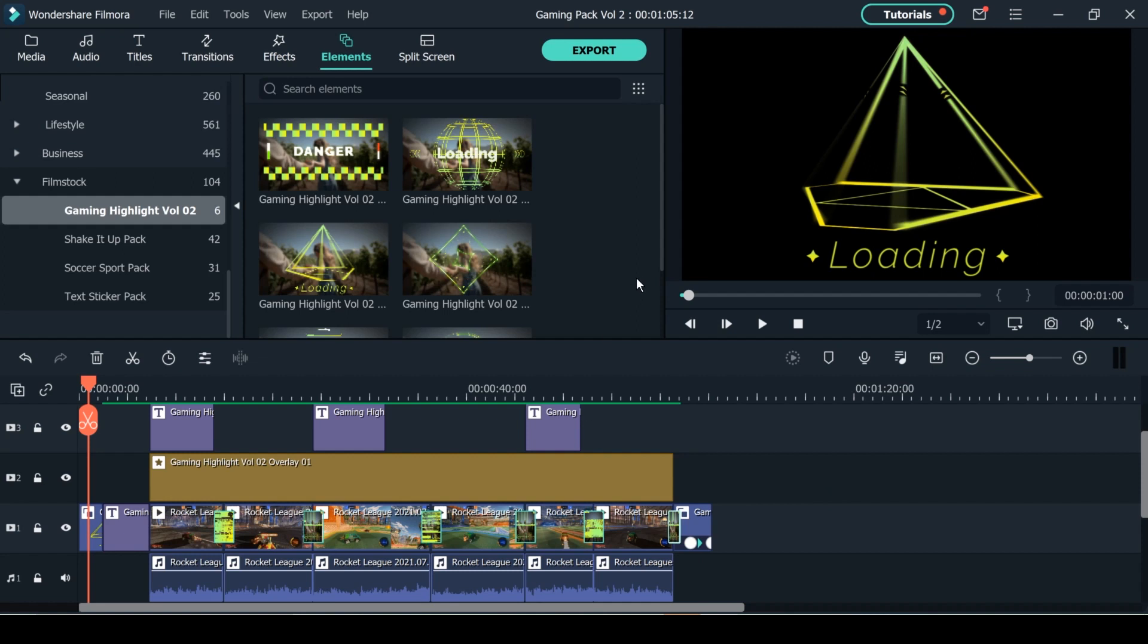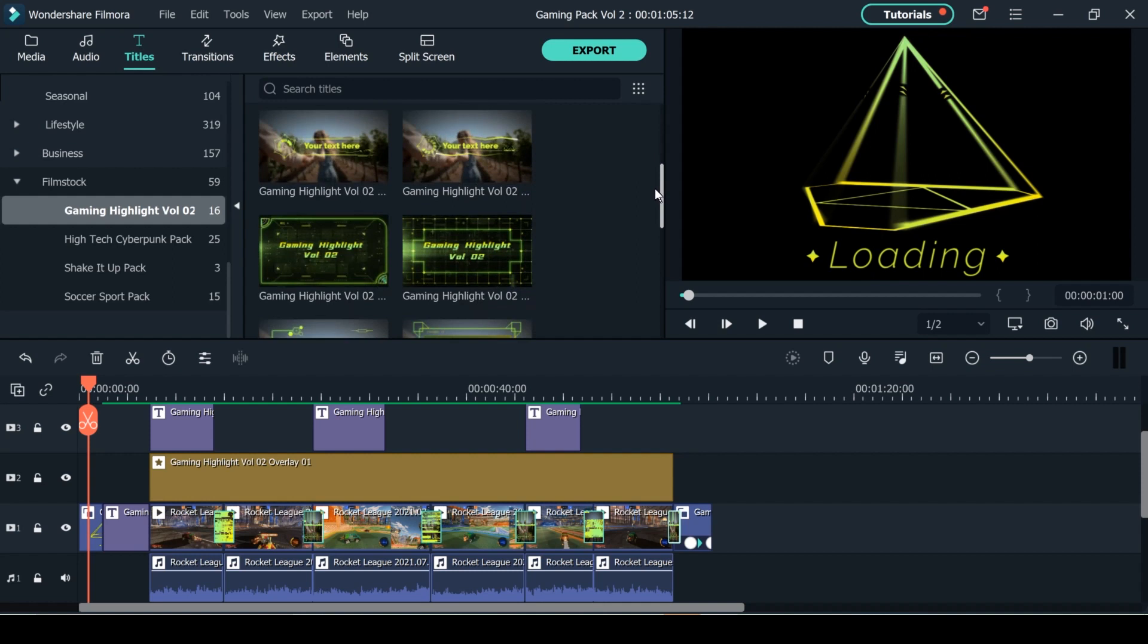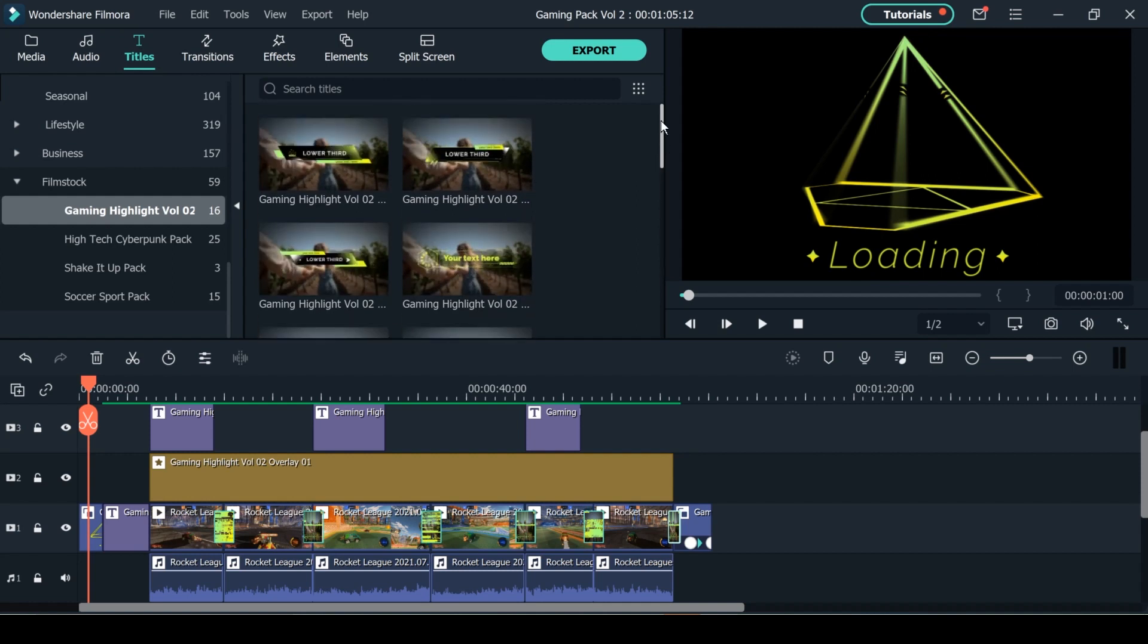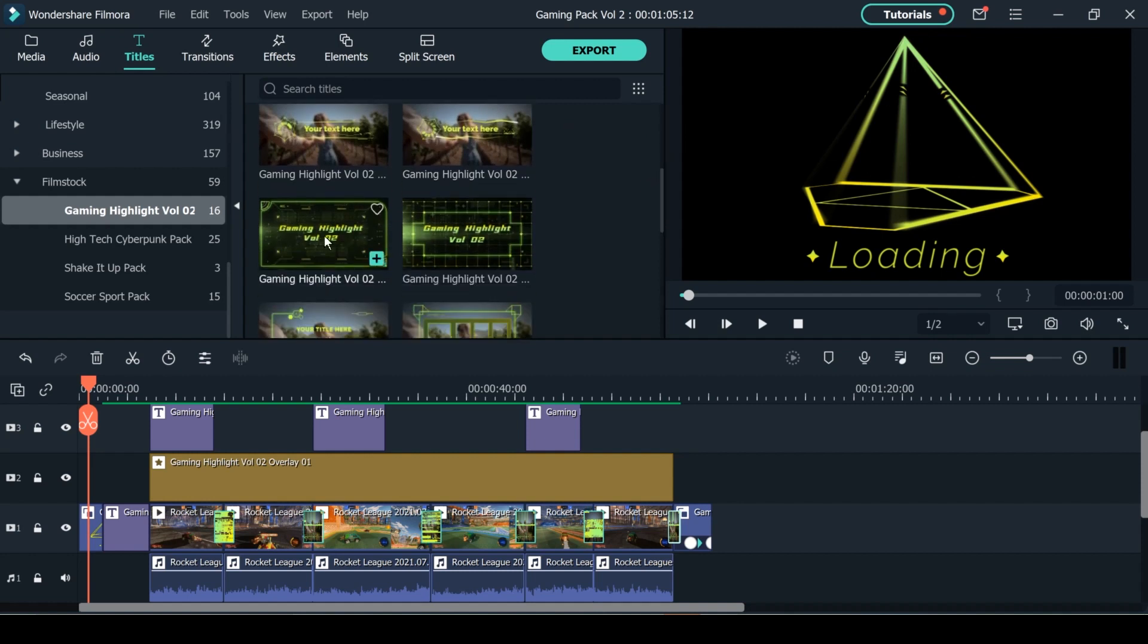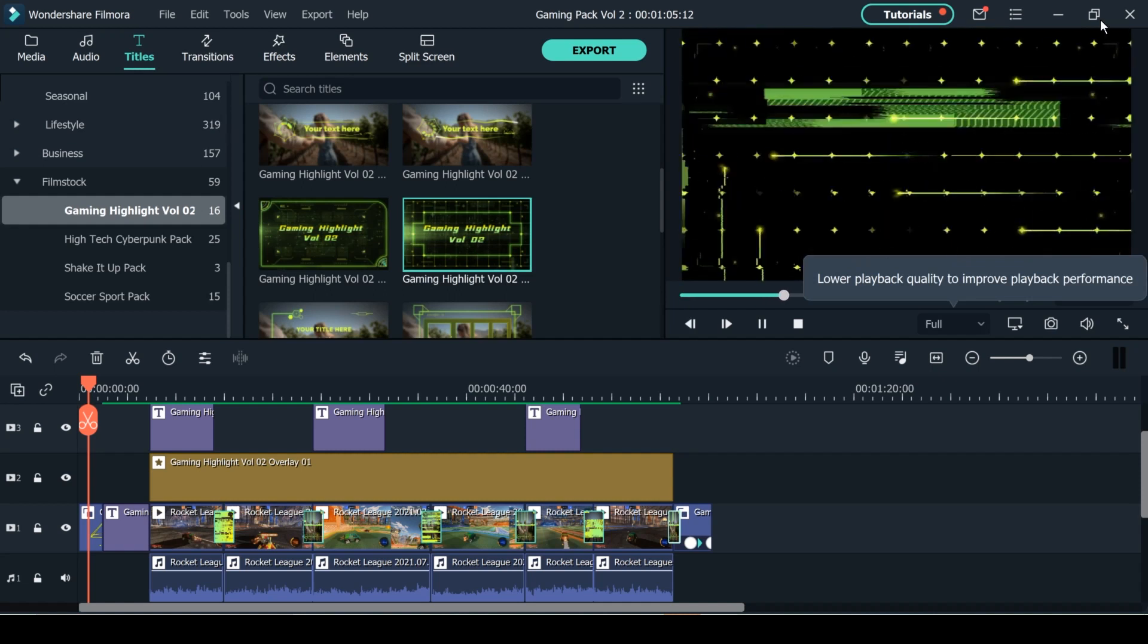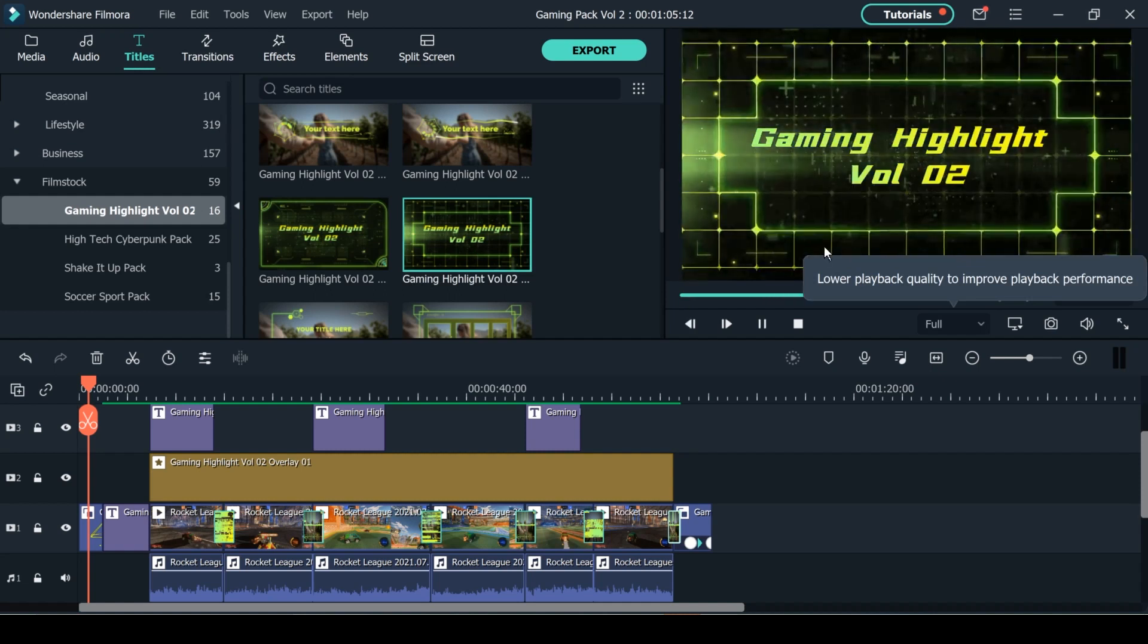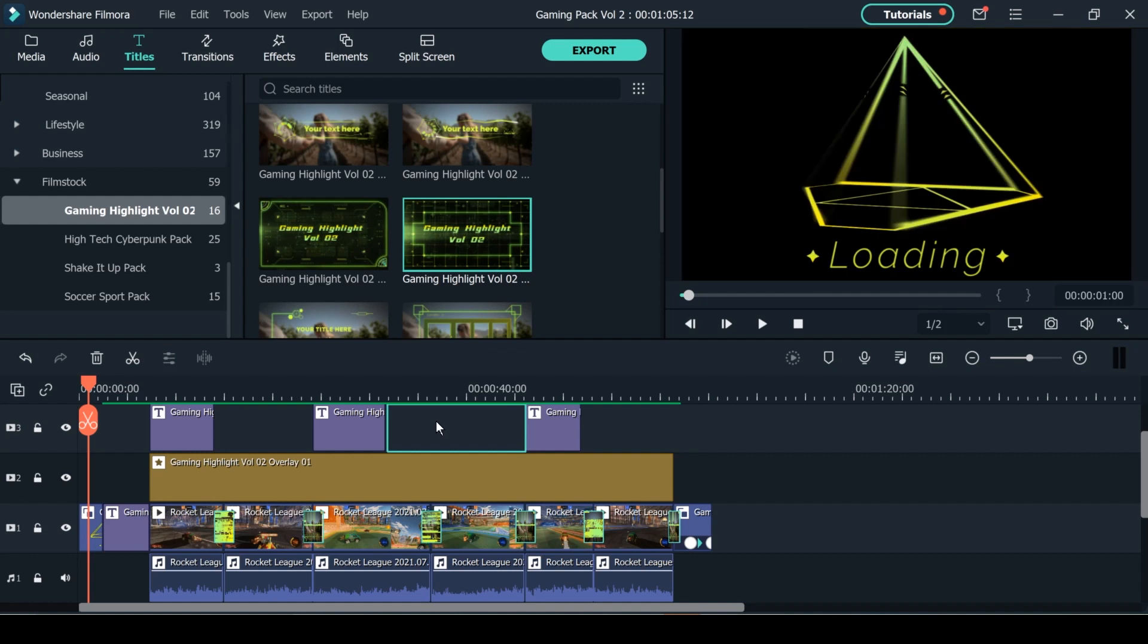So first up let me show you what's in the actual pack. First we get 16 different titles, so you get a variety of different titles that you can use to overlay over your footage as well as some intro type titles that take up the whole frame. To preview the titles all you have to do is double click on the title and you'll get a preview of it right here. And once you're ready to go back to your timeline all you have to do is double click on it.